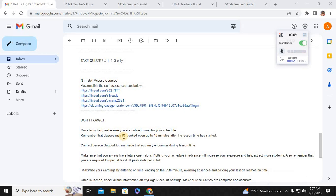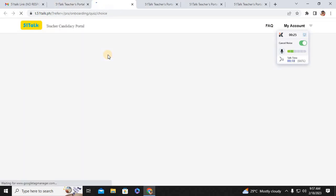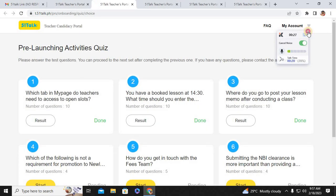Hello, 5-1-Talk newly launched or upcoming teachers of 5-1-Talk. This video is about giving you the answer keys for quizzes 1, 2, 3. I am referring to this quiz before your new teacher's training.